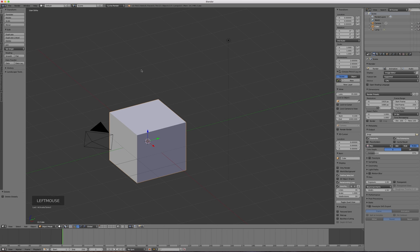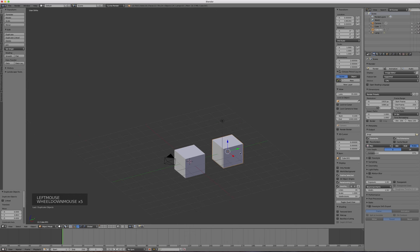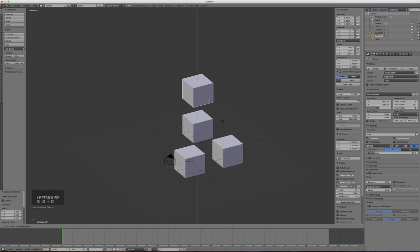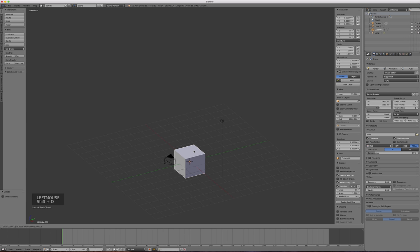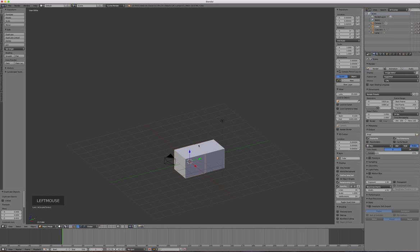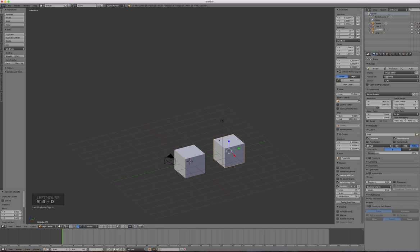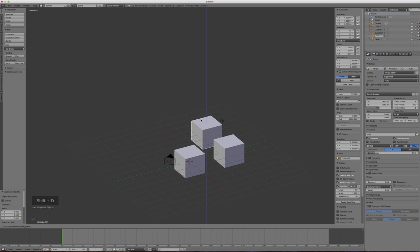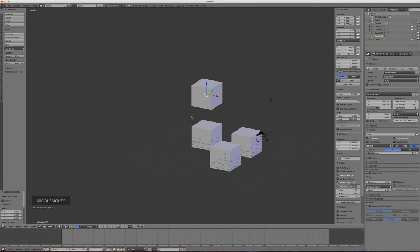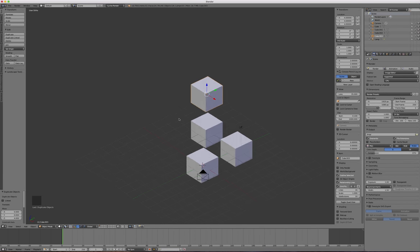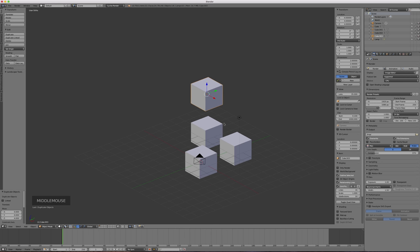You can also type negative values for direction — Shift-D X -4 would go the opposite way from Shift-D X 4. This allows very precise placement: since this is a 2-unit cube, Shift-D Y 2 places the duplicate exactly butted up against the original. You could exactly fit a cube between any other cube that way.